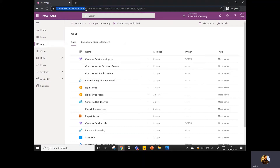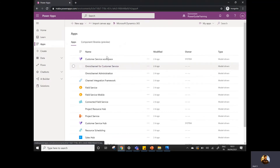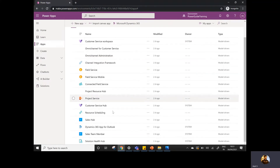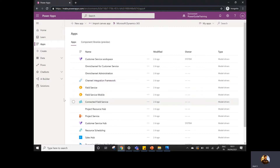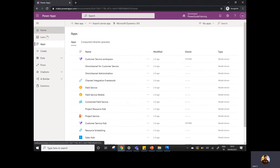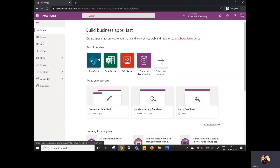Once you navigate to this URL, you will land on this page where you will see the list of all the apps available for you. So make.powerapps.com is basically the URL where you can start creating your canvas apps. In this page, you will see there are three or four sections in the left panel. There are options like the home, where you can see the list of all the data sources from where you can start creating your apps.